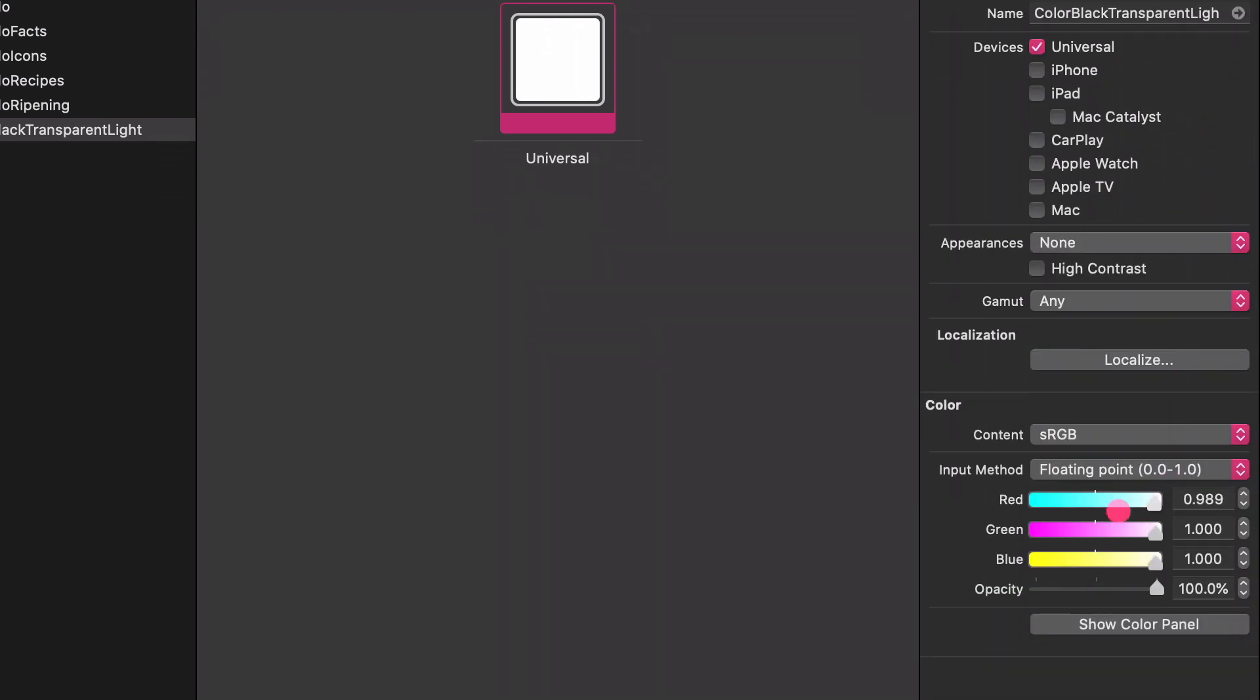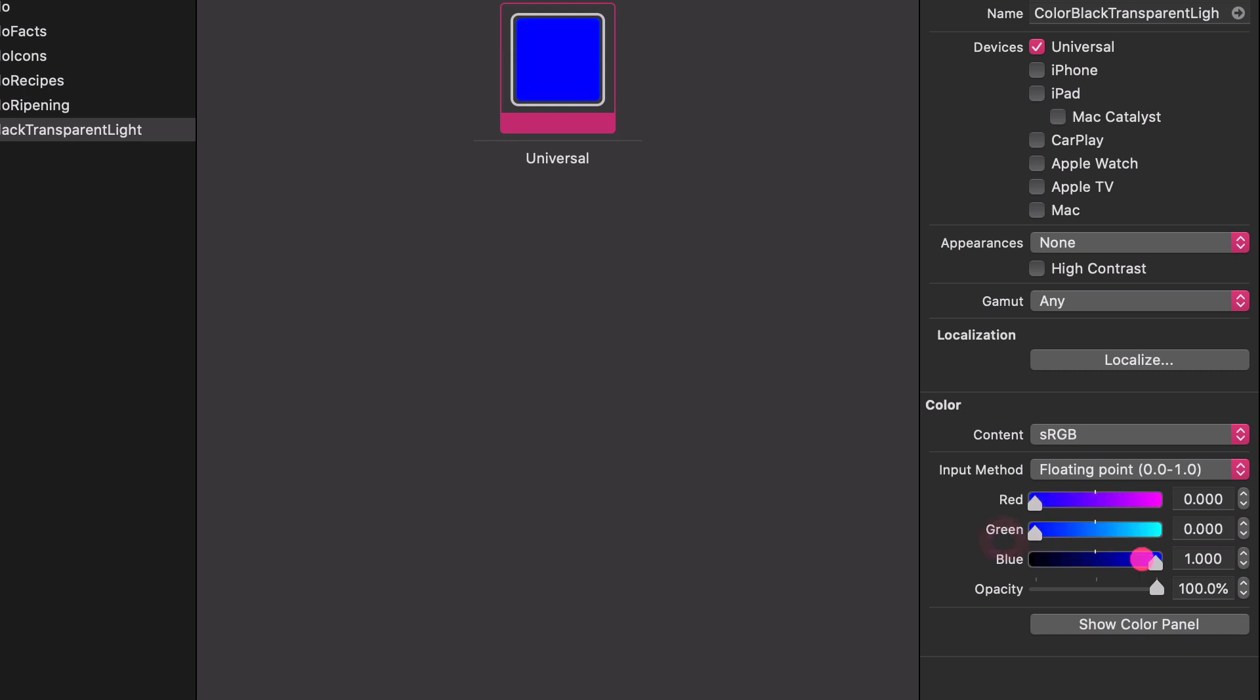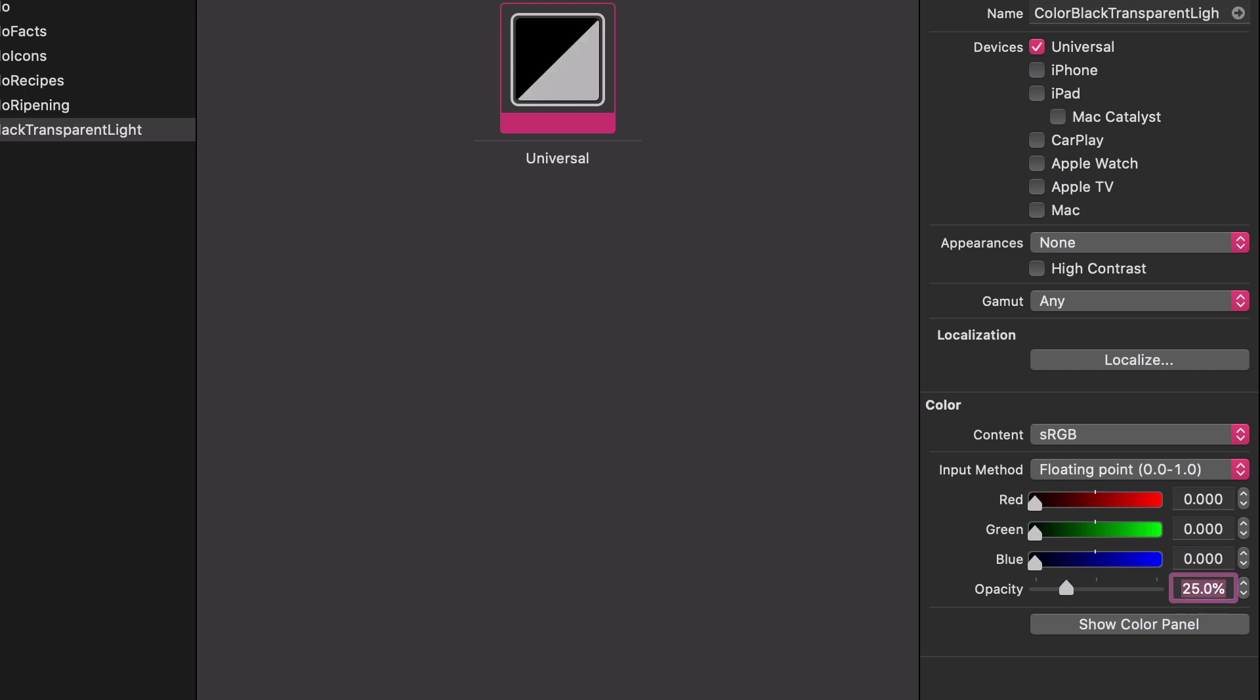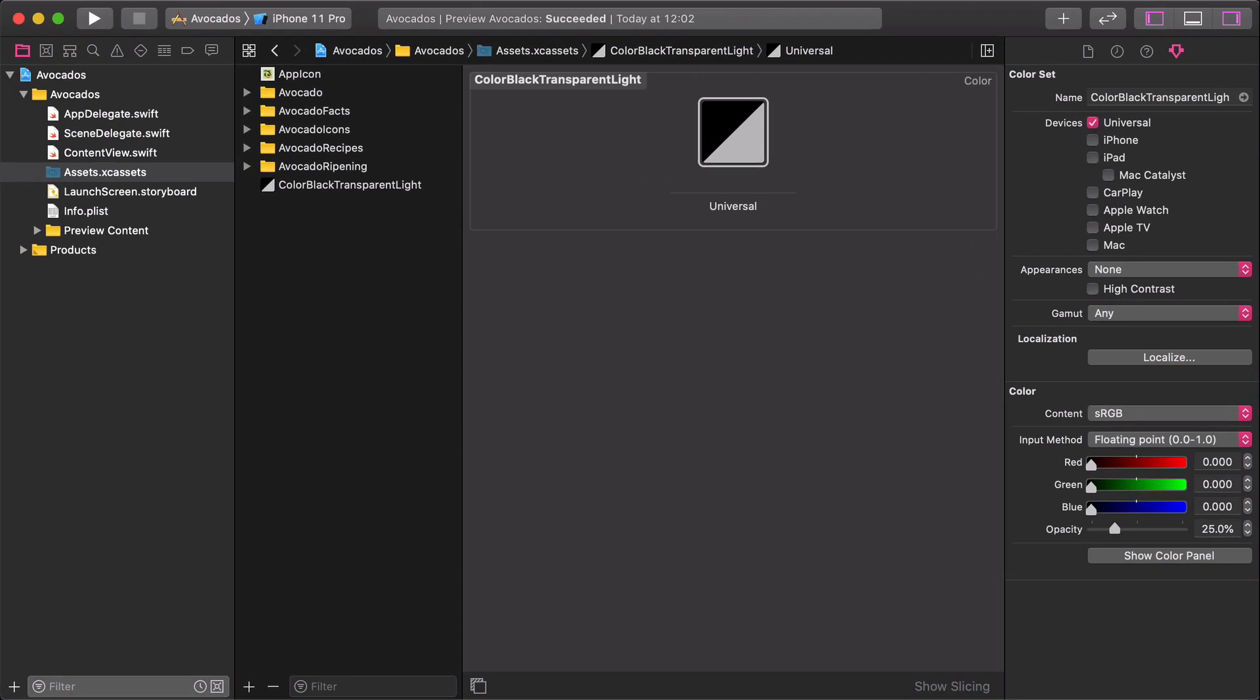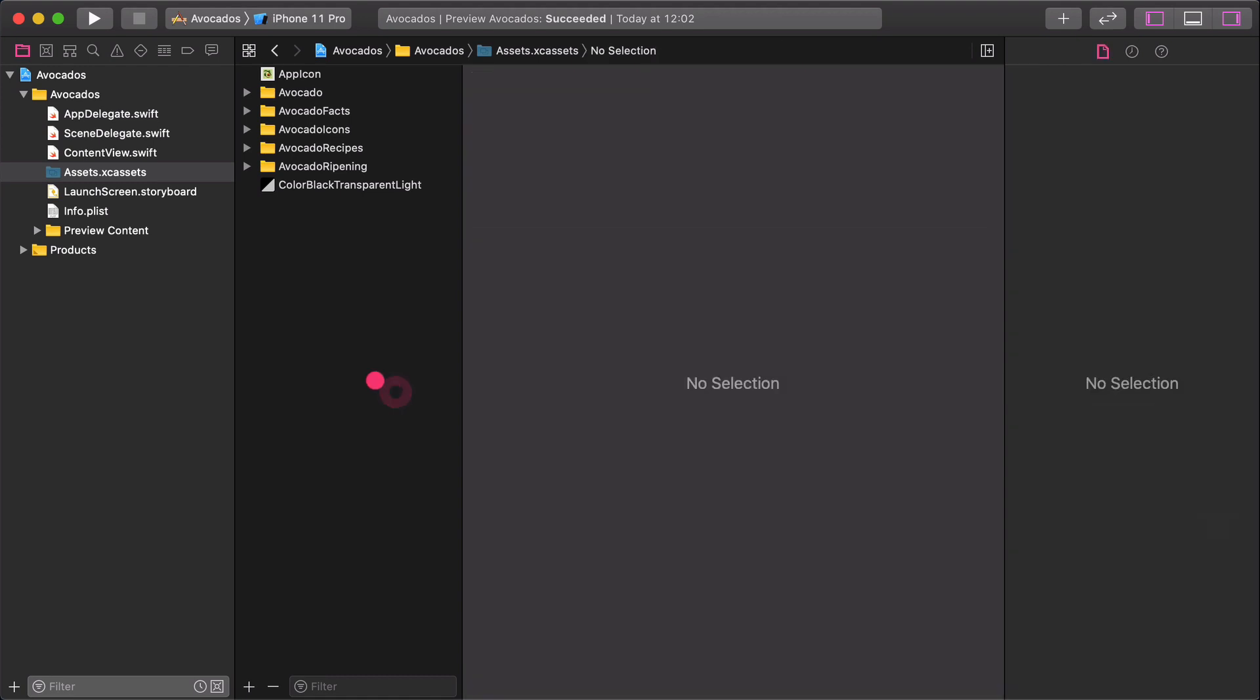Set the red, green, and blue sliders to zero. It will create a pure black color. Change the opacity of this black color to 25%, which makes it semi-transparent black color. We will use it for creating shadows later on.